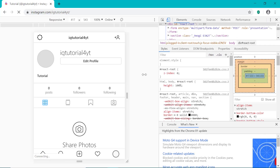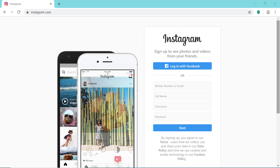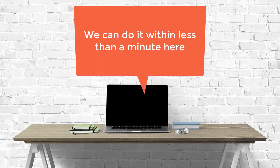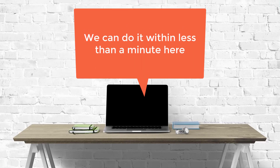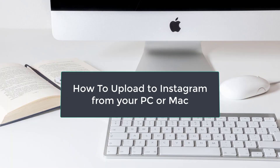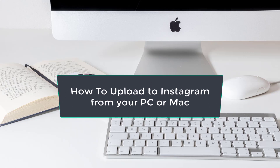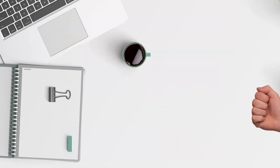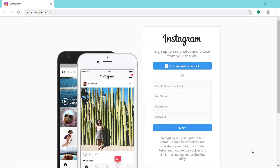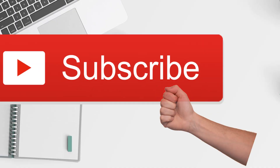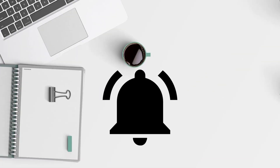So as you can see, it's really quick and easy to upload to Instagram from your computer, and we can do it within less than a minute using this cool little trick. That completes this quick video on how to upload to Instagram from your PC or Mac. If you like this video, smash that like button, and if you want to see more awesome videos like this, smash that subscribe button and turn on notifications.